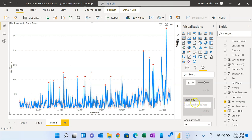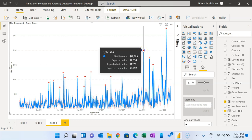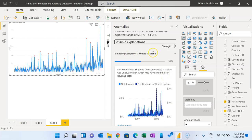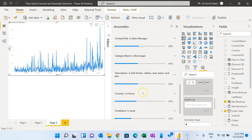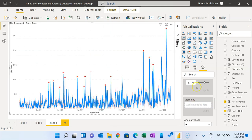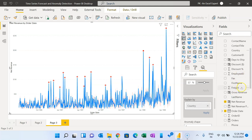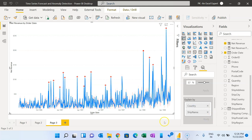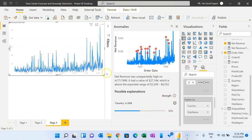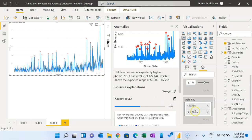Now I'll show you the Explain By feature. When you click on any anomaly value, it will show all possible explanations for why it is high or low — both in natural language and from the data model, including columns like category name, description, country, first name, last name, and so on. If you don't want explanations from all columns, you can add specific fields in the Explain By section. For example, I'll add Country and Ship Name, then click Apply. Now clicking an anomaly will show explanations for only those two columns — if ship name is not relevant it will show only country.